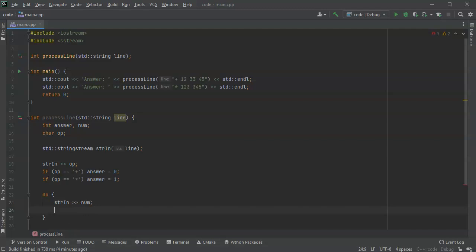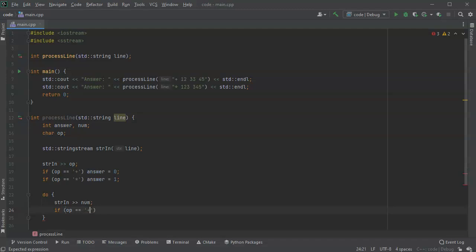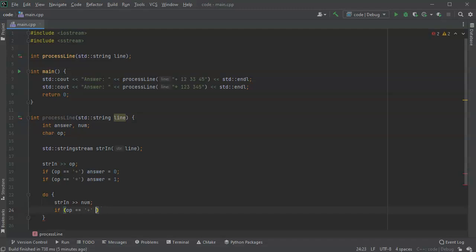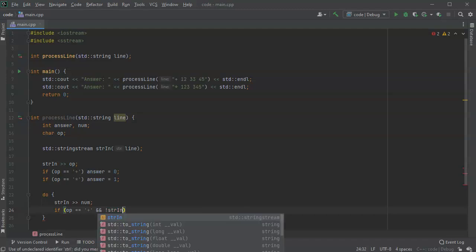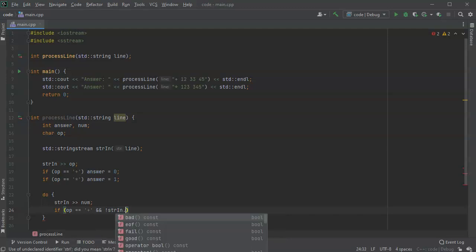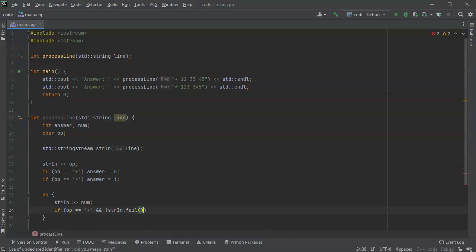Then I want to figure out did I actually get a valid value or not. So if my valid value, if my operator equals plus and my string didn't fail, so str in fail. If it's not a fail that means that it was able to successfully read an integer. What I want to do is I want to add that integer to my answer, so my answer plus equals my num that I just read in.